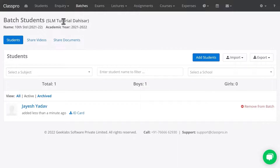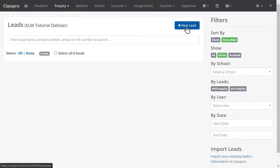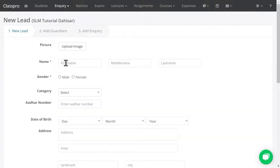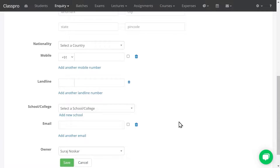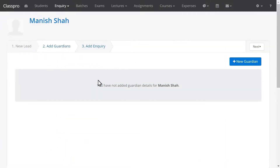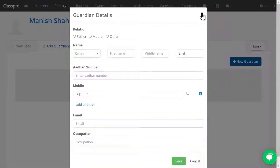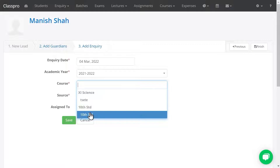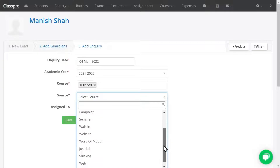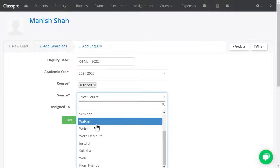Now let me show you how the Inquiry option works. Click on Inquiry, click on Leads, then New Lead. Whenever you are getting any lead, update that lead's details here. Enter the lead name — gender and other fields like mobile number and landline are optional. I'm just entering name and gender and saving. Guardian details are also not mandatory, but you can add them. Click on Next, then add inquiry details. Select the course the student has inquired for, then select the source — how the student came to know about your classes. I'm selecting Walk-in and saving.